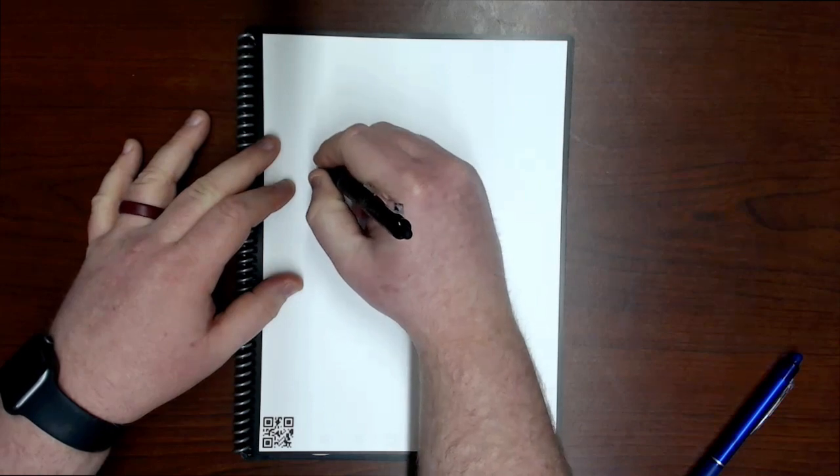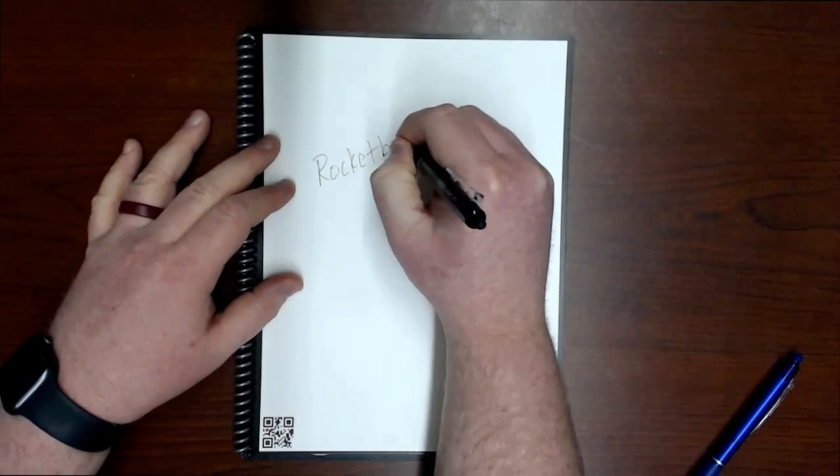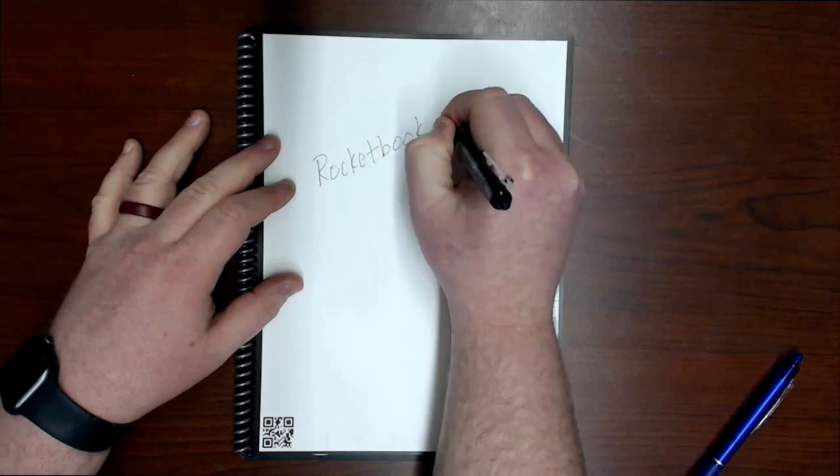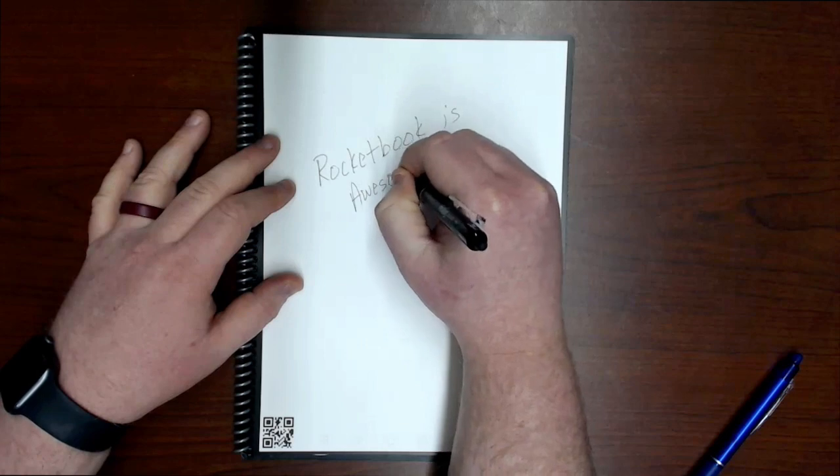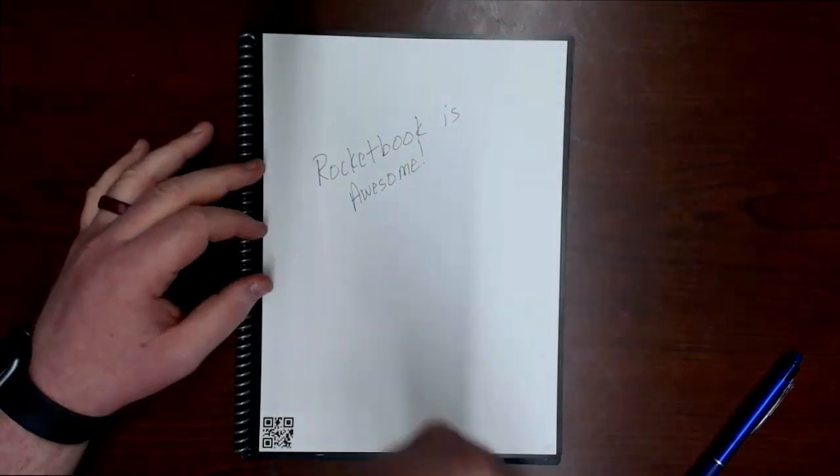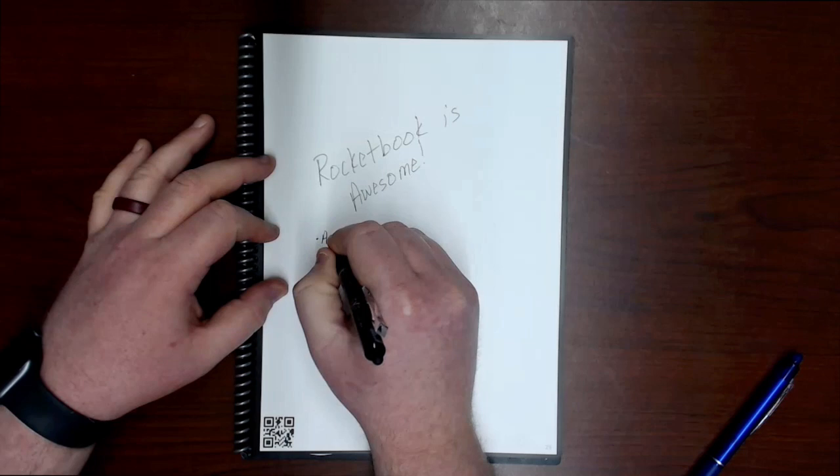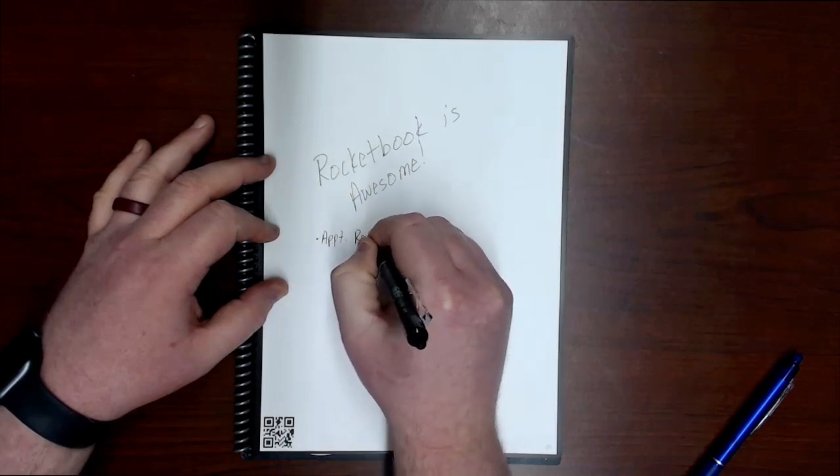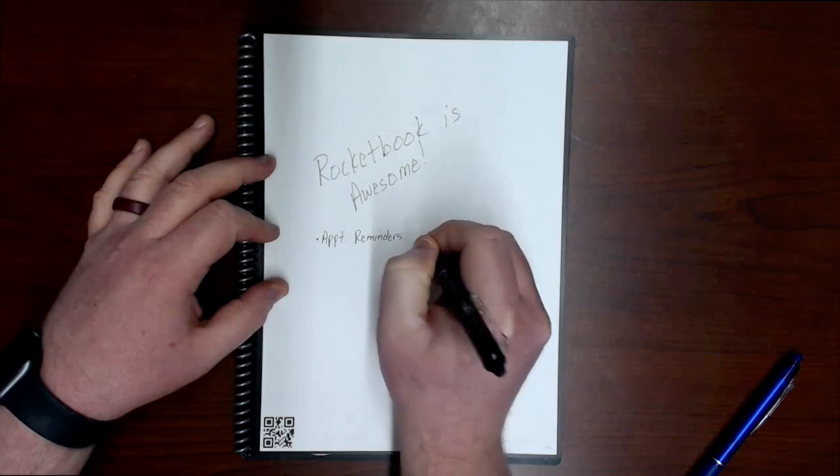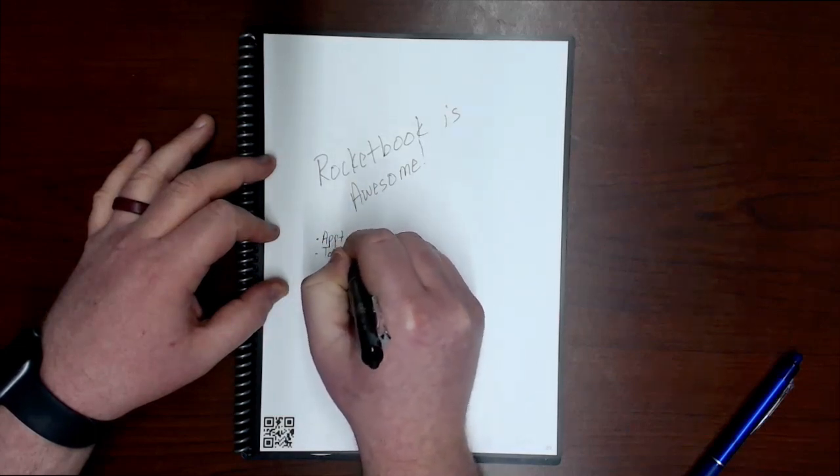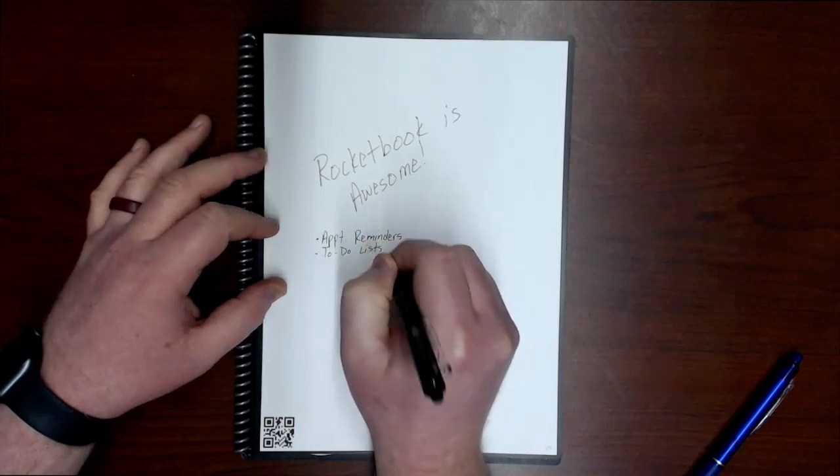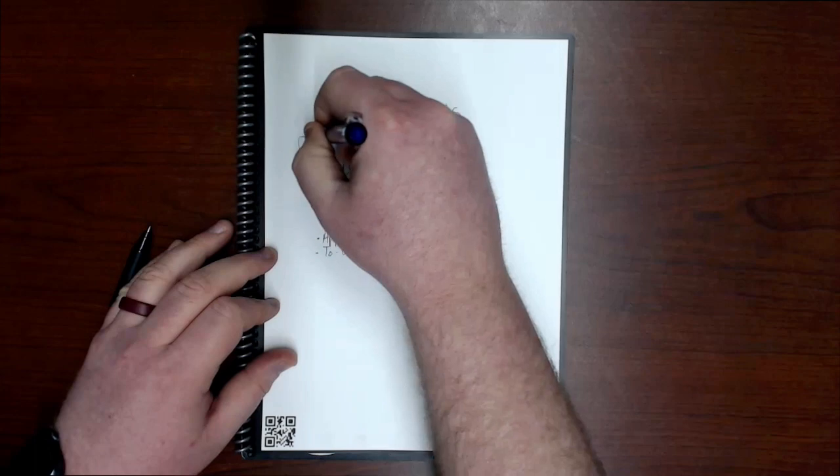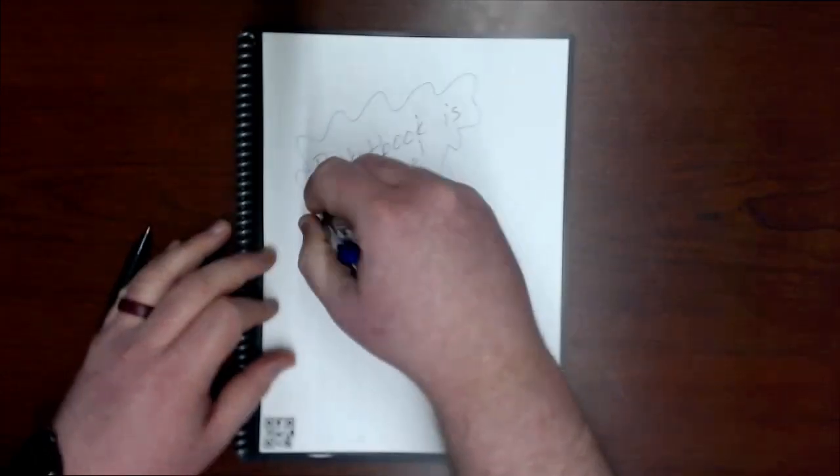But let's take a few notes on our Rocketbook page. Okay, Rocketbook is awesome. However you use a notebook to take notes, appointment reminders, you could do to-do lists.